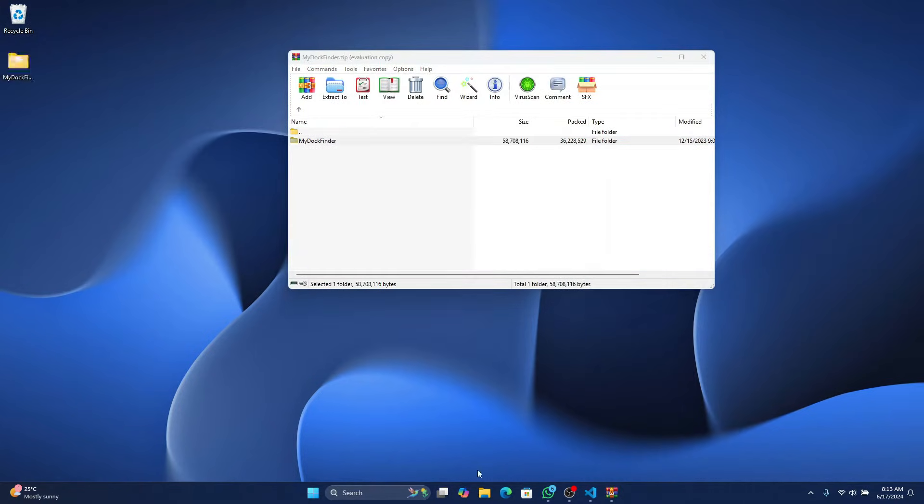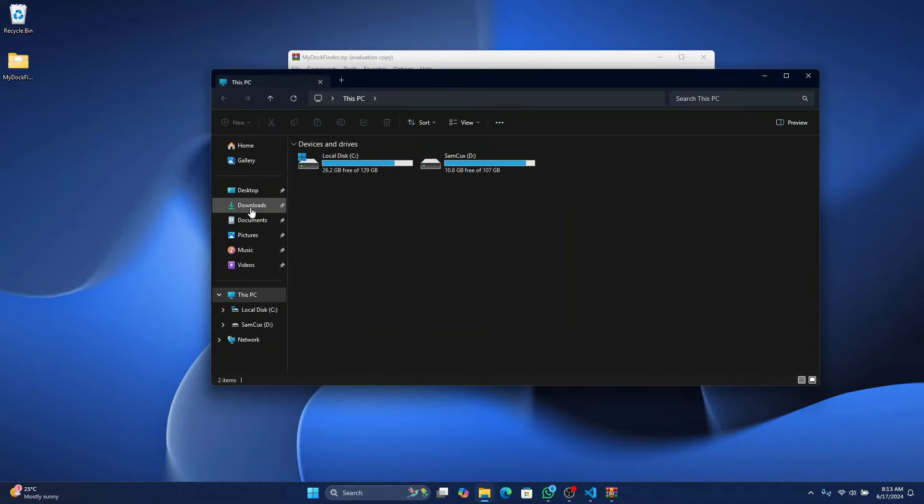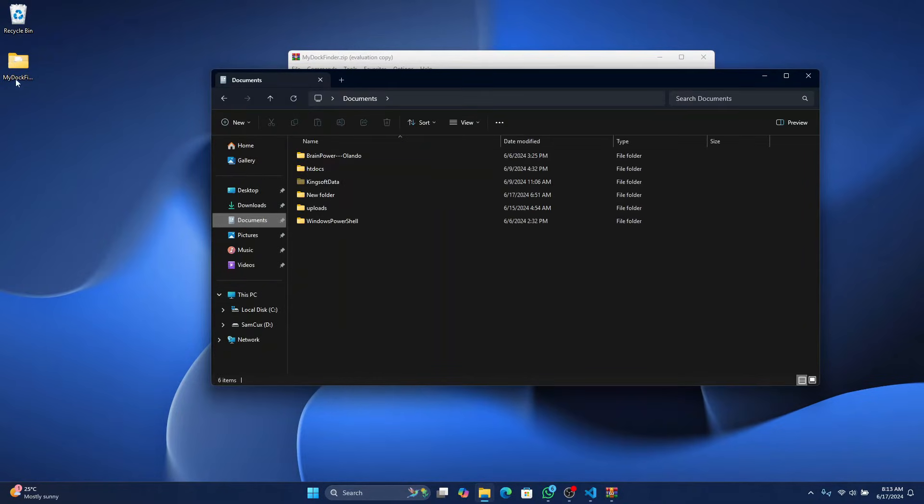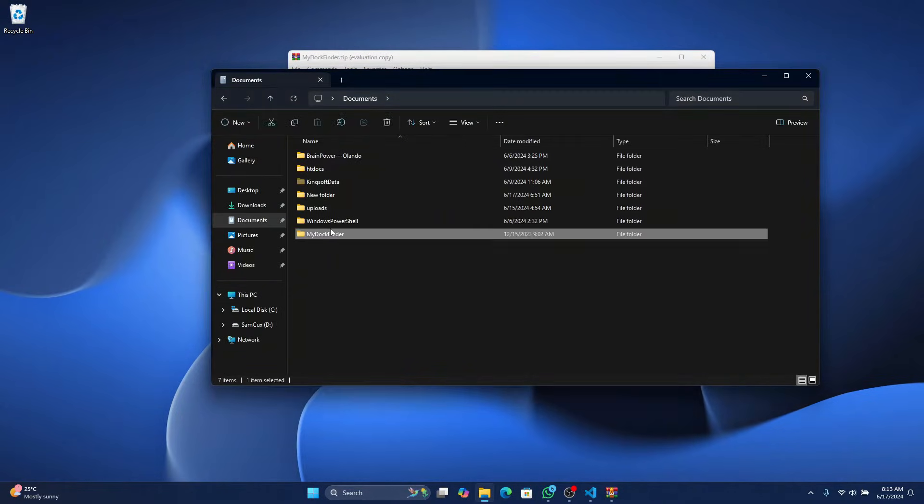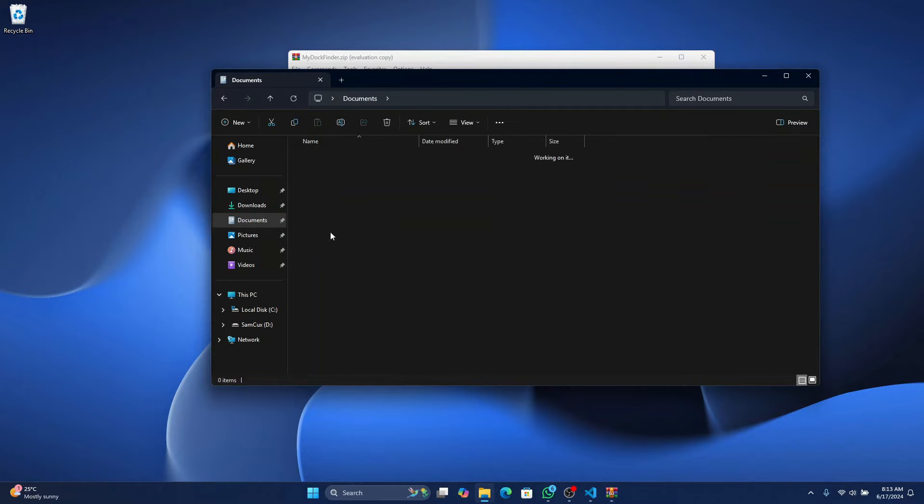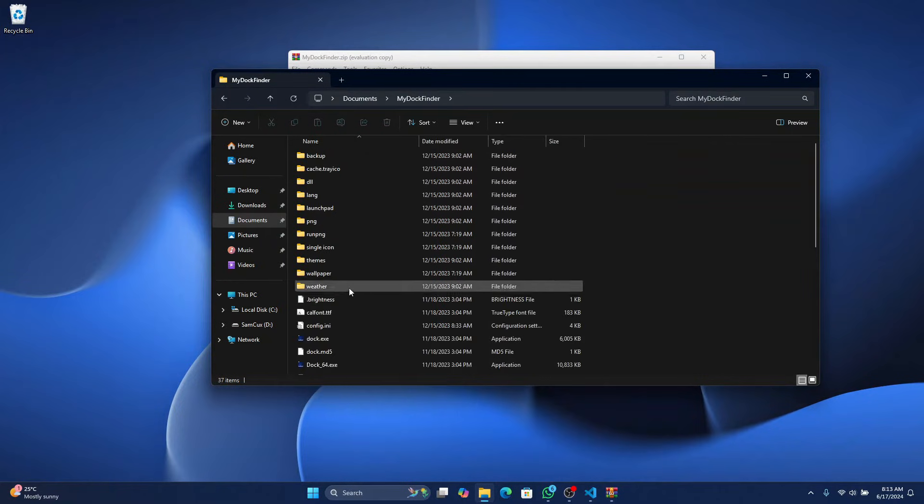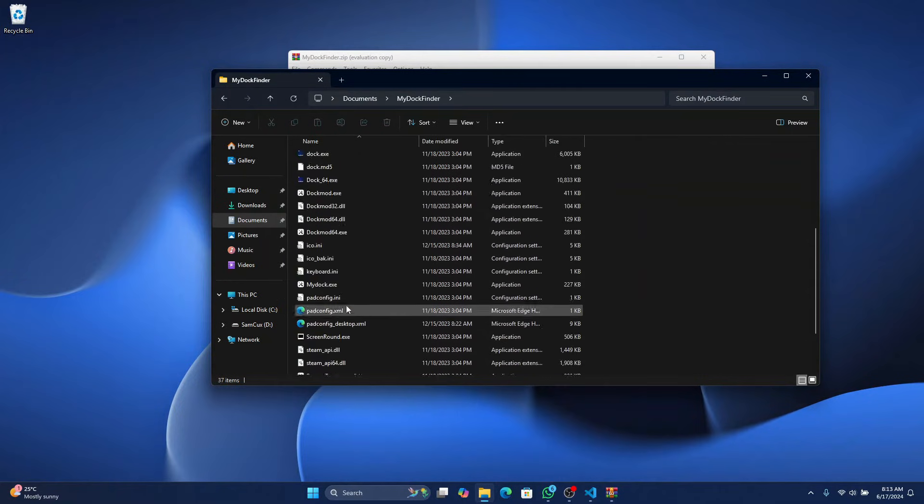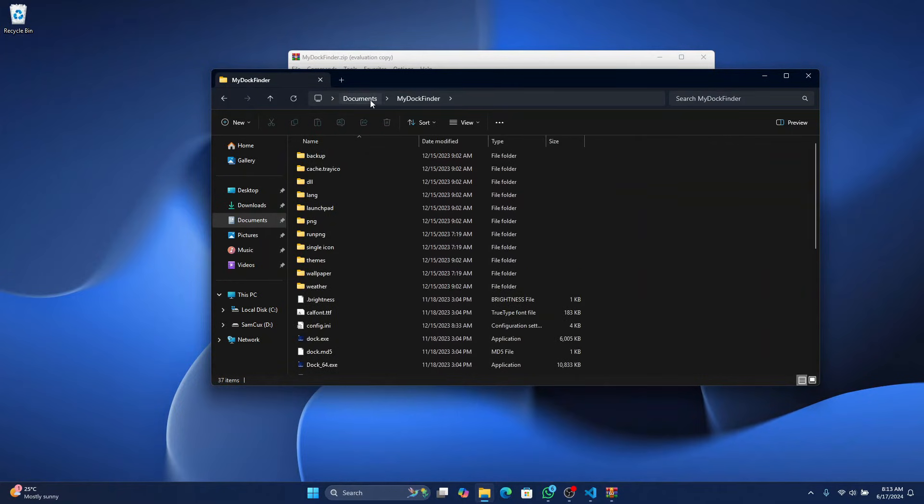Once you've extracted it, open your explorer and here head to documents and move this folder here. Once the folder is here, open it up and you are going to see a whole lot of files over here.